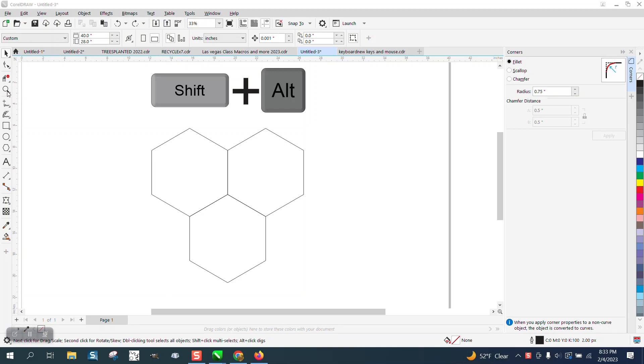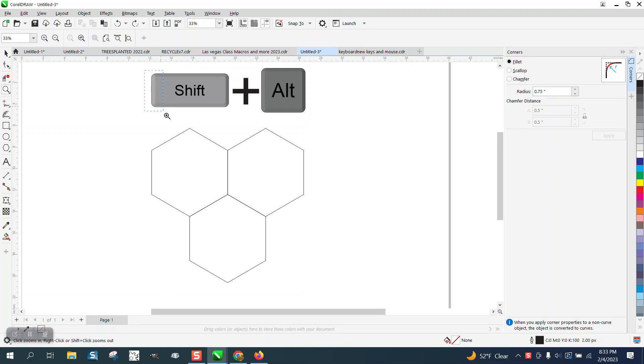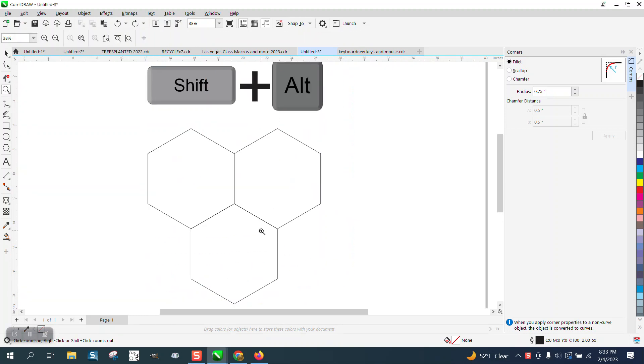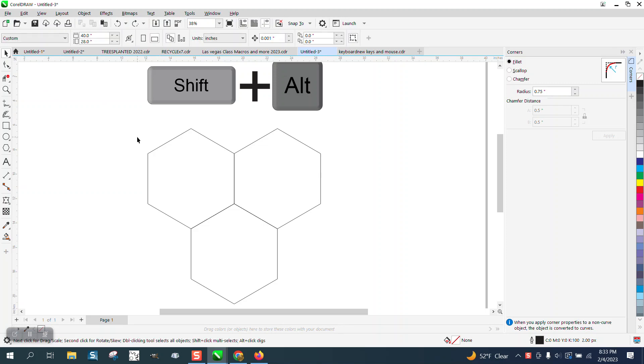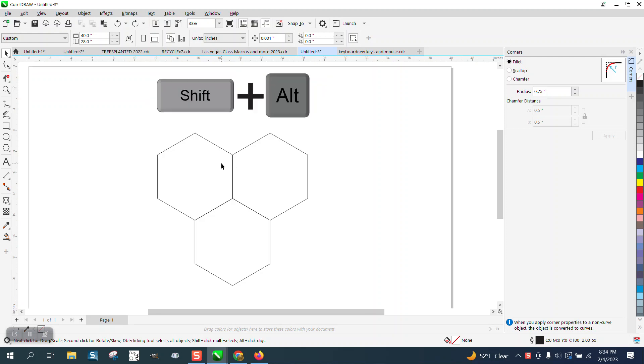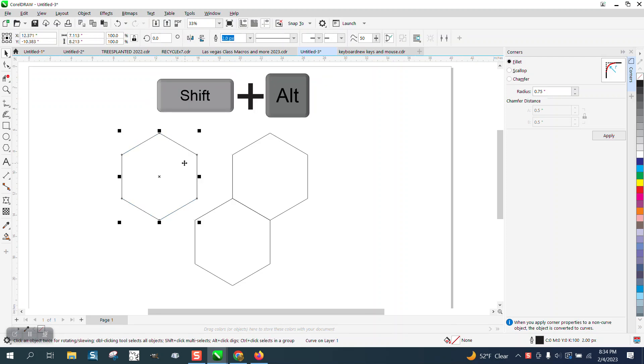Hi, it's me again with CorelDraw Tips and Tricks. Somebody sent me these three six-sided polygons and they want to round off the outside corners but not do anything to the other corners. Evidently they have to keep them separate.